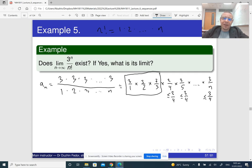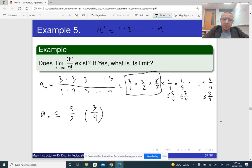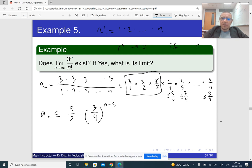What is important is that this whole thing is therefore going to be smaller than the first three terms — which is nine over two — times (3/4) raised to the power n minus three. This is almost a familiar limit: we know that r^n approaches zero if the absolute value of r is less than one. Here our r is 3/4, so it is indeed less than one, and it does approach zero.